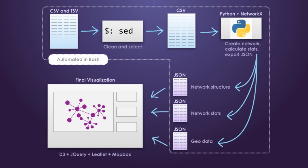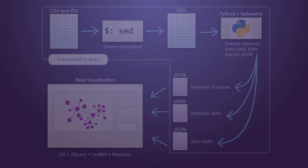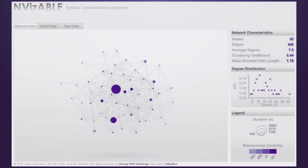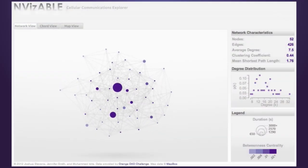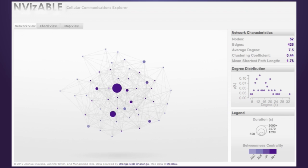Let's take a look at Invisible in action. Here is the main interface of Invisible. It shows the network that has been created from cellular communications towers within a small subset of our data. Once the network has loaded, users can begin exploring its characteristics.